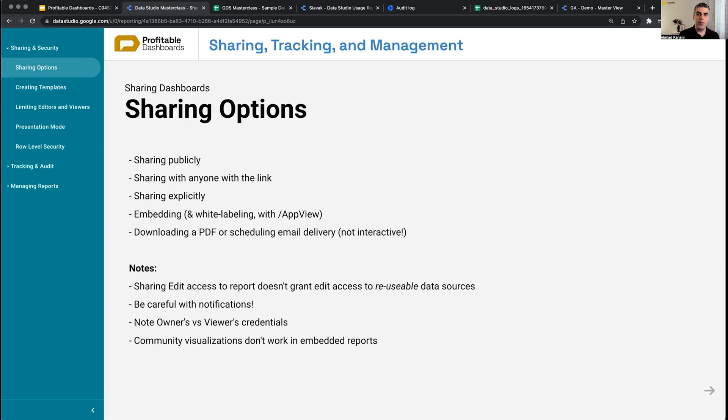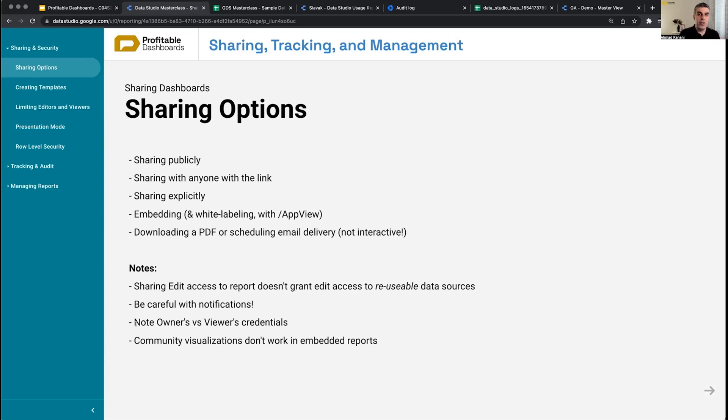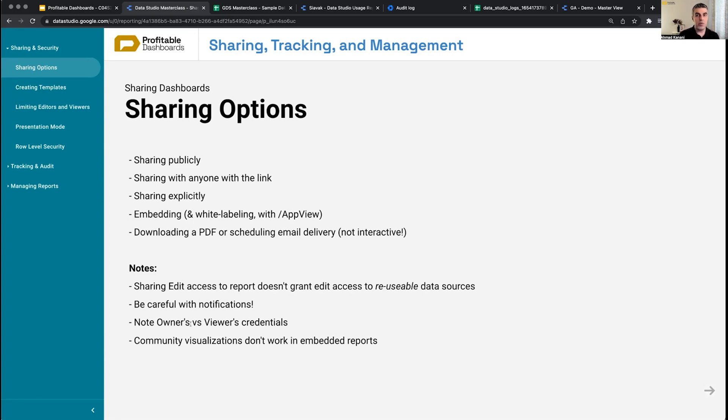So when they view the reports, they cannot use the data source, cannot use their credential to grab data from Google Analytics from the underlying data source. And the report will be viewable to those people, but the charts will be broken. So always think about it and be mindful of your data sources - what is the credentials before you're sharing with people.